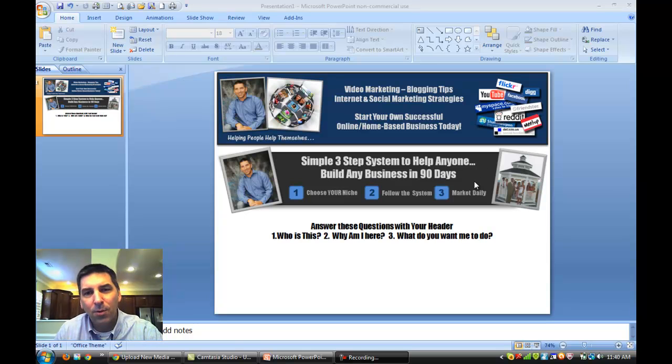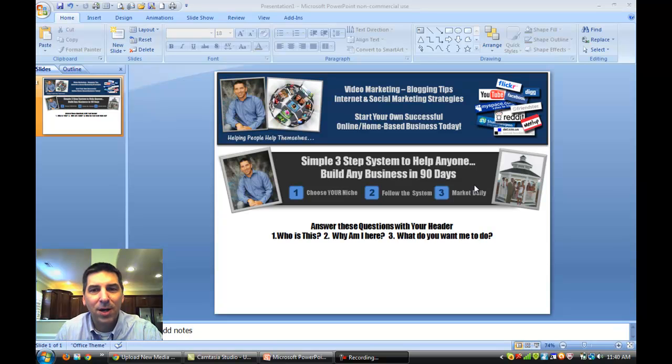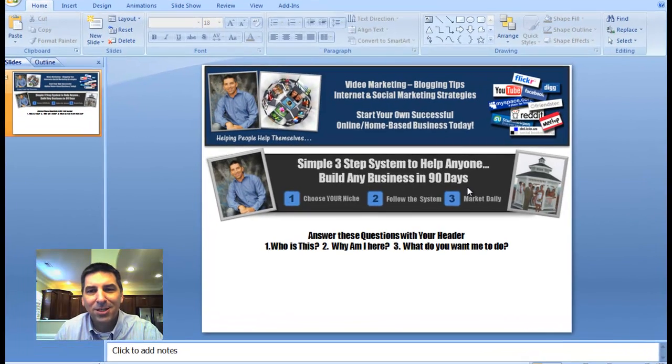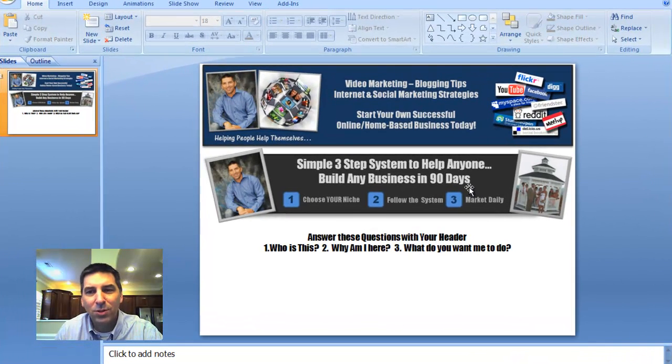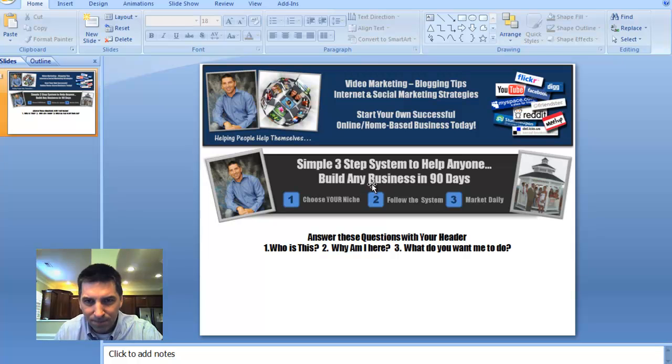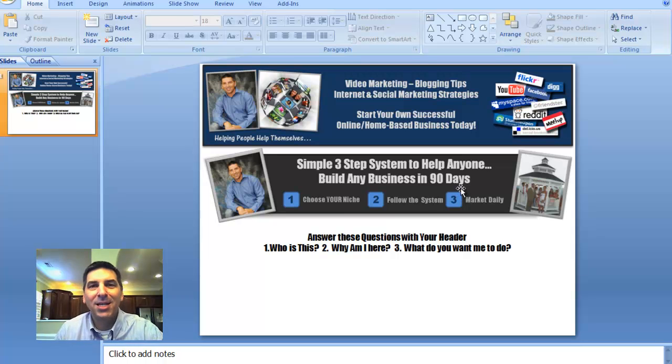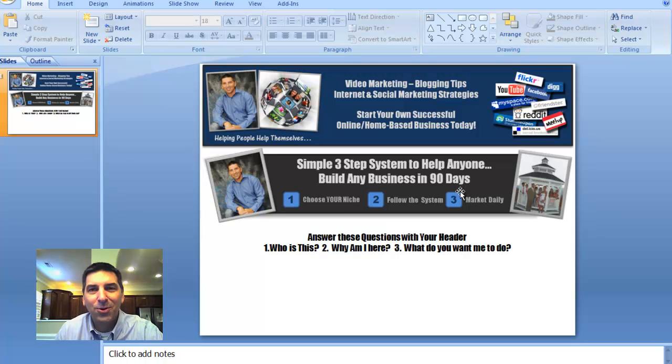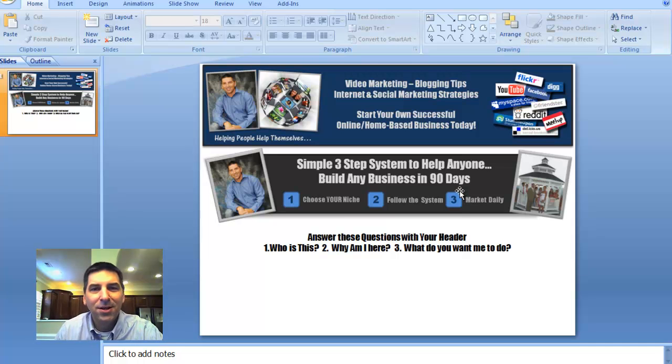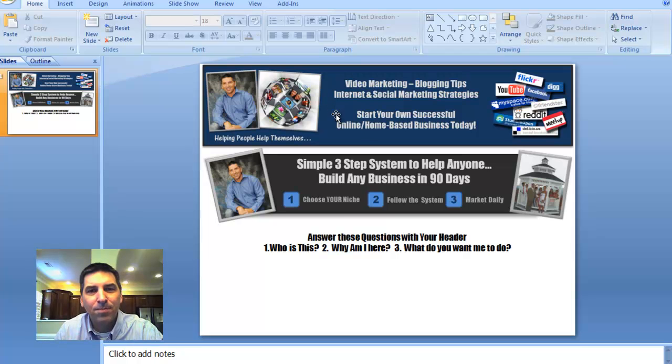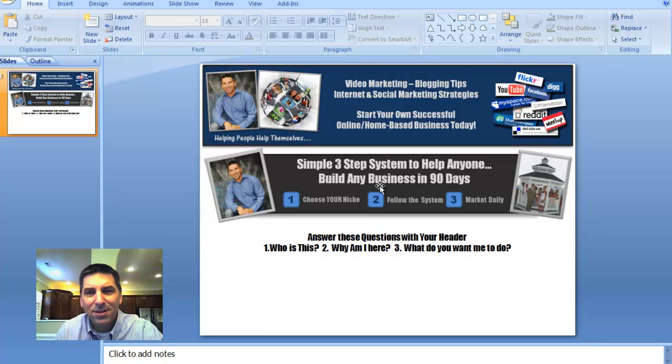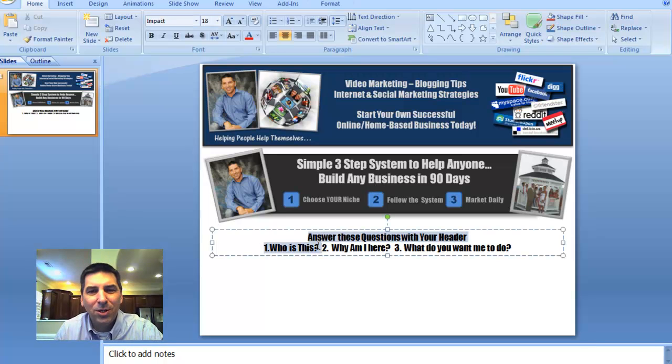First thing I wanted to do is show you the difference. I've had some other custom headers, and the latest one I tried was this simple three-step system to help anyone build any business in 90 days. If you know anything about testing, you'll understand that this just didn't work. It didn't convert. I didn't get any leads with it. So I wanted to change it up and I changed it to this one up here at the top. I tried to answer the question with this header, but it didn't do what you need to do.